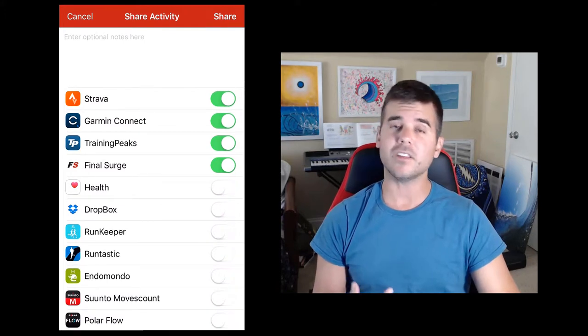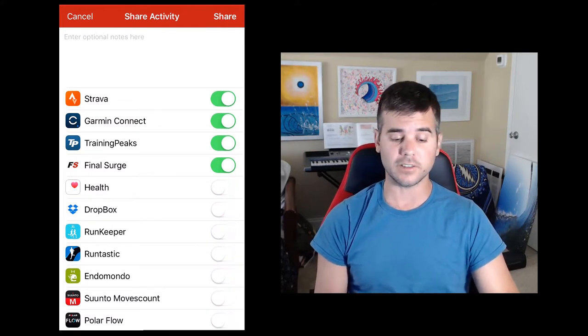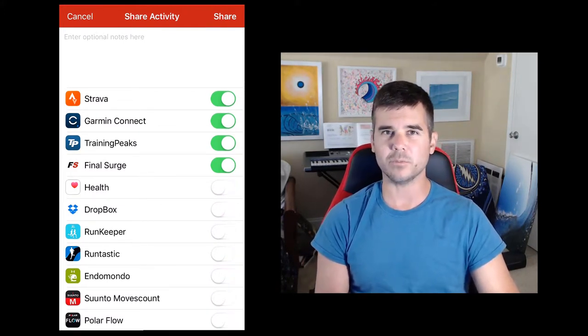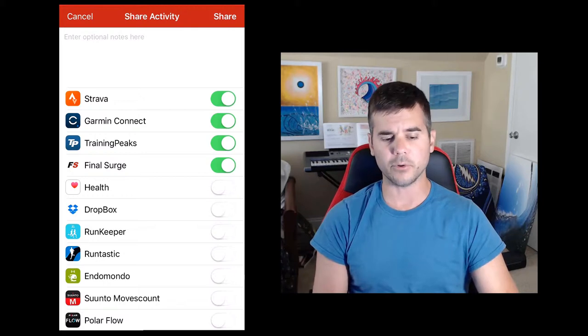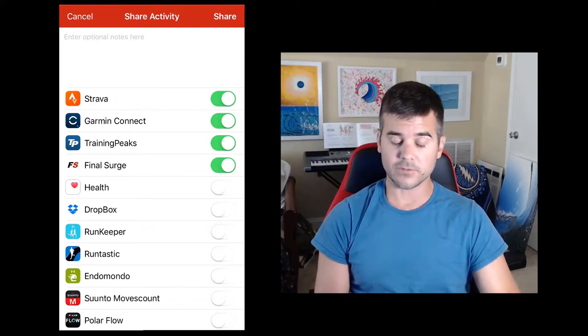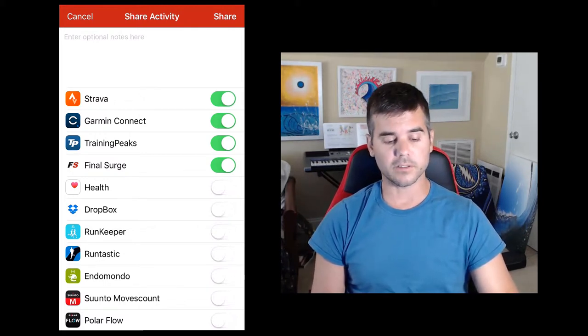I can set this to upload it to these automatically. I like to do it manually because I use both Garmin and Apple. So I have to do it manually for a few different reasons.